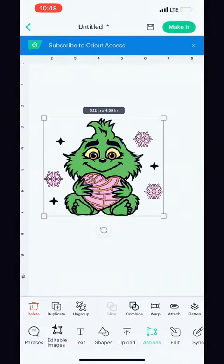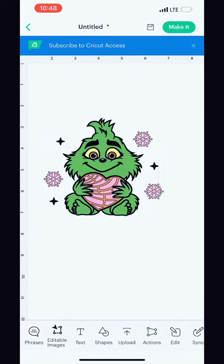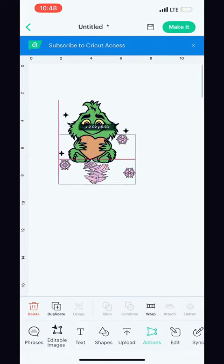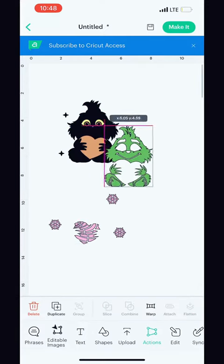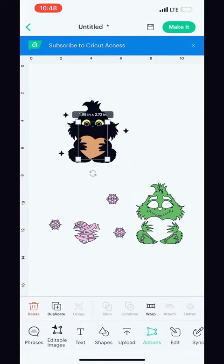Highlight your image and in the actions tool tab, you want to ungroup. Once this step is complete,